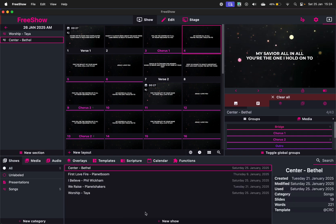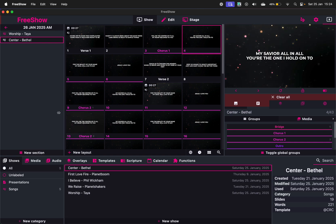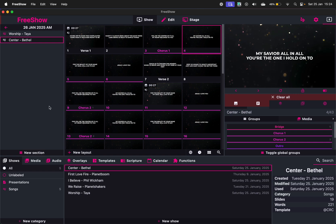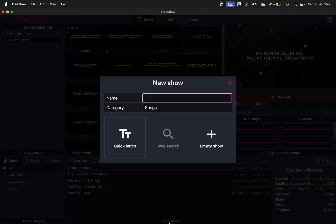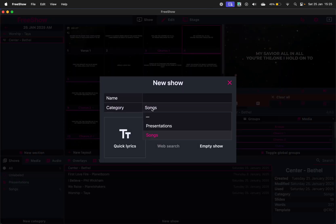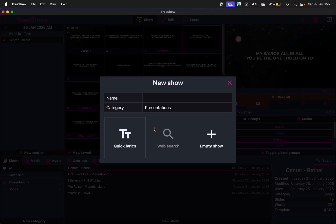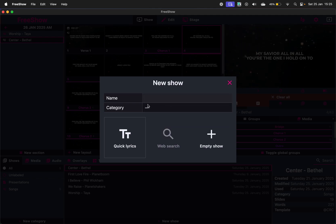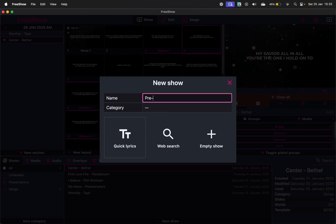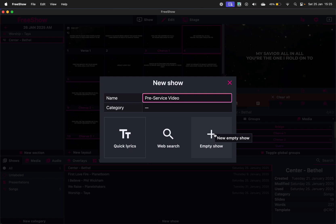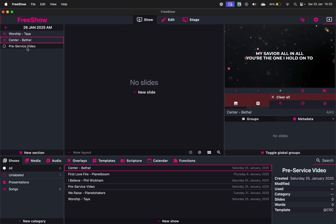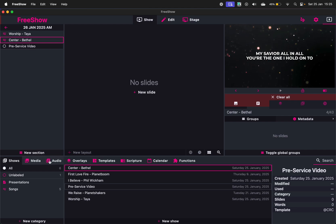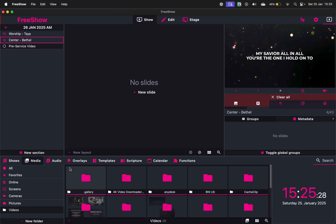I can go to New Shows and say, you're actually supposed to be able to right-click here, but I think there's an issue with the Mac version. It currently doesn't want to right-click there. So I'm just going to go back to Shows, New Show, and this time I'm not going to create a song. I'm going to choose Presentations or you can even say the category is not applicable. I'm going to go Pre-Service Video, just give it a name and I'm just going to add it as an empty show. Okay, so we've got it here.